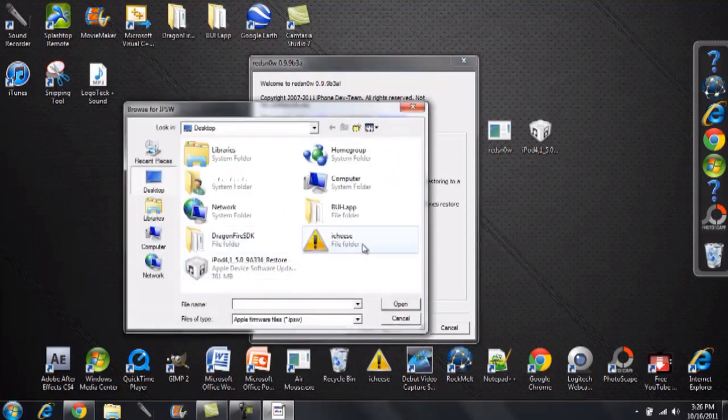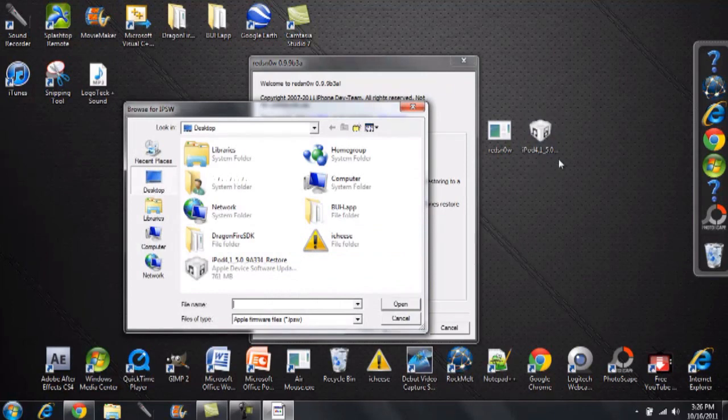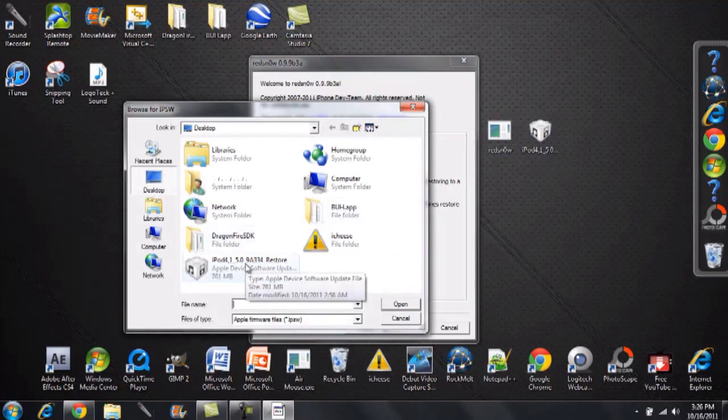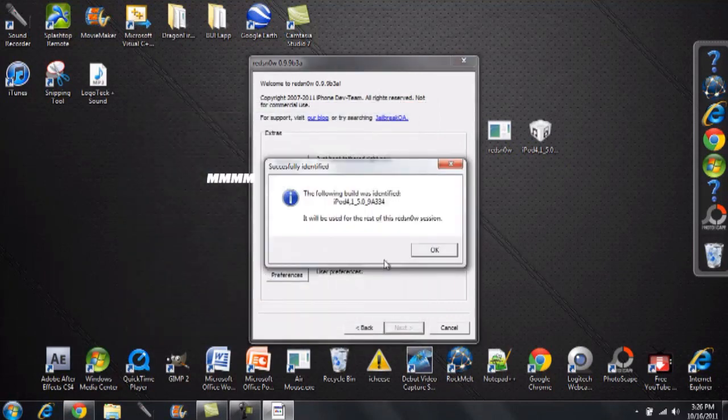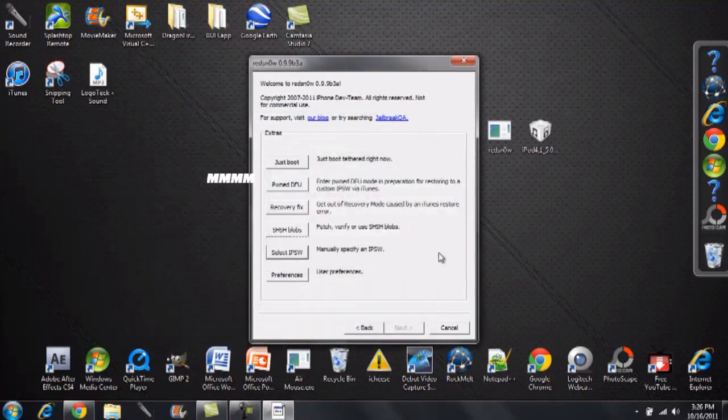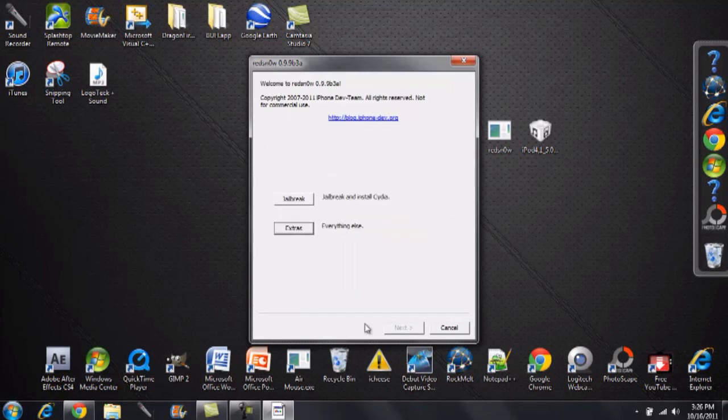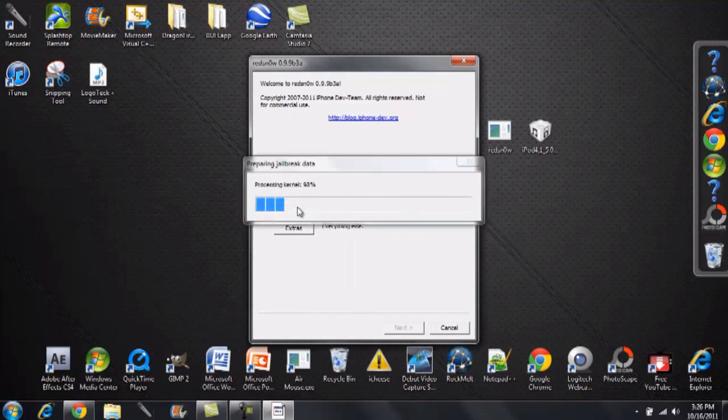And simply locate your IPSW file and as you can see right there, I located it. I put it right on my desktop which makes it easier for me to locate. Double tap that. It'll say OK. Just click on that and go back. Hit jailbreak and it'll go ahead and jailbreak. It's as simple as that.